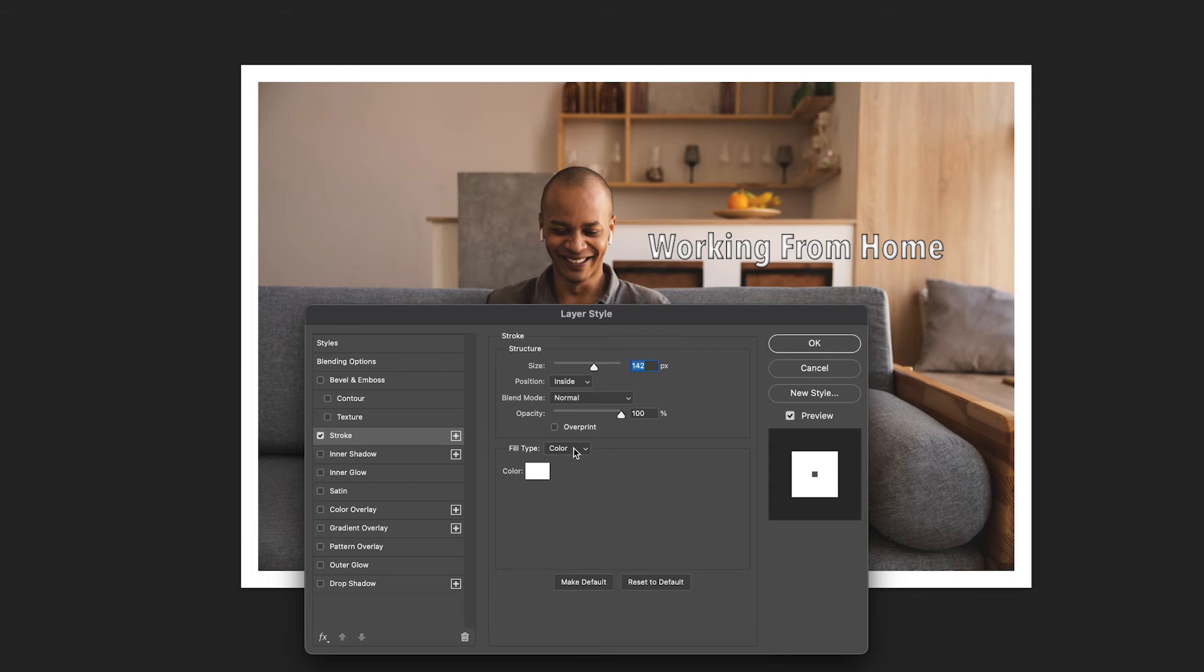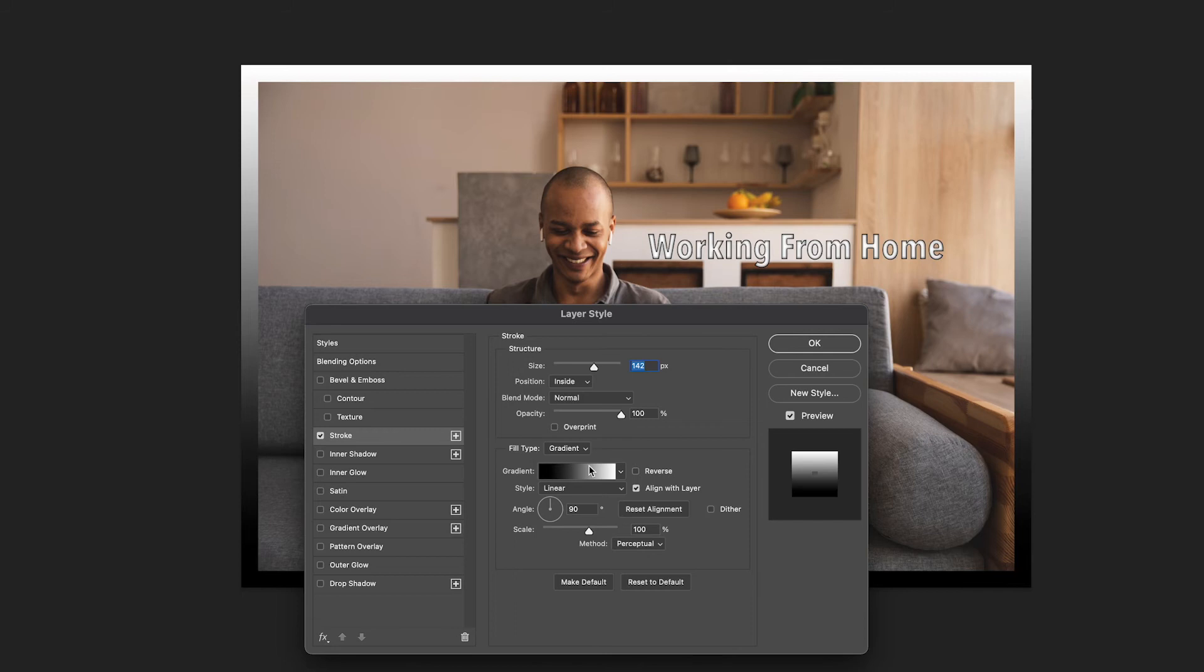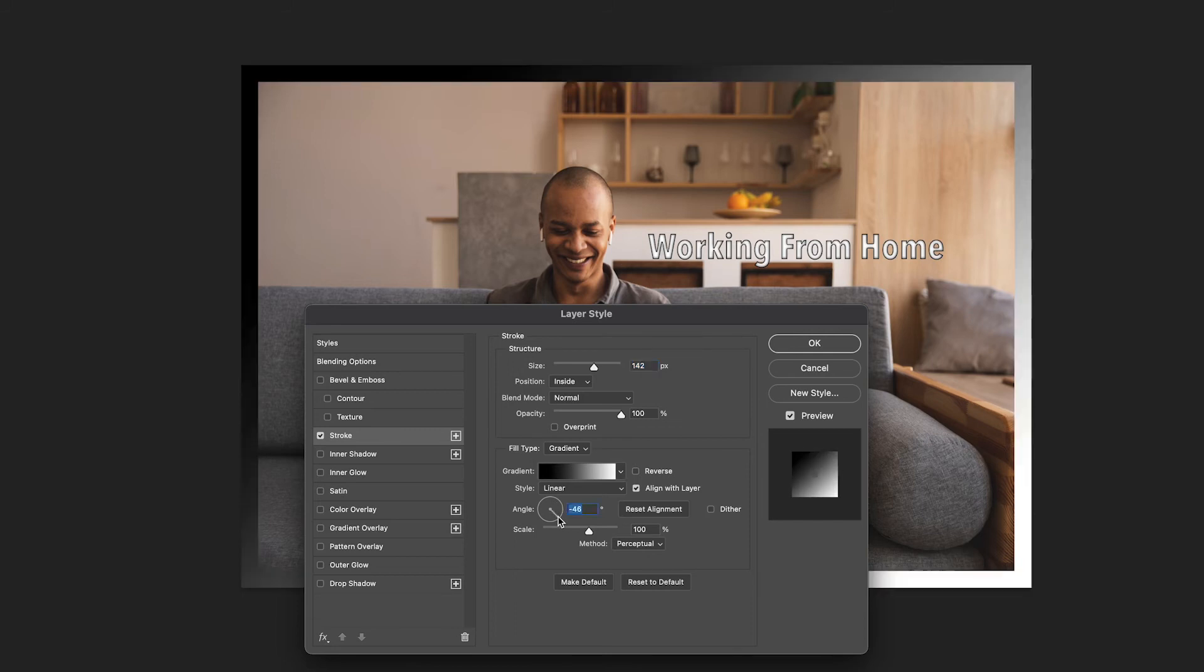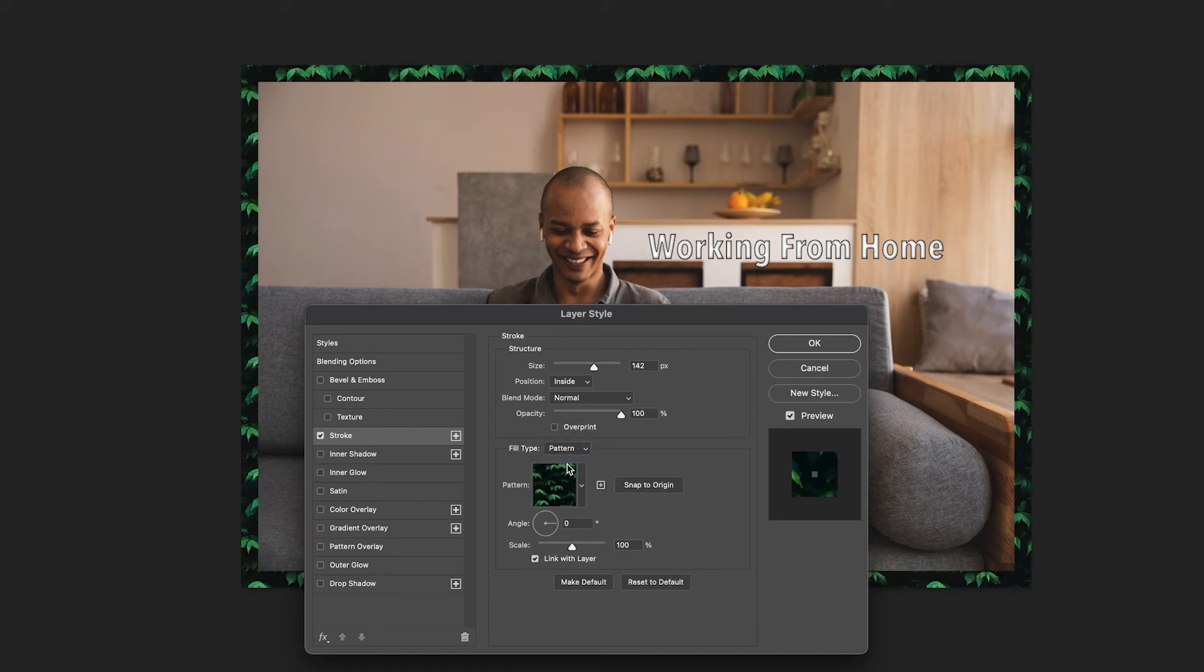You can also change the fill type and add a gradient to your border. You can also change the fill type to patterns that are built into Photoshop.